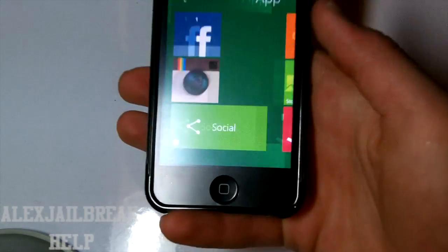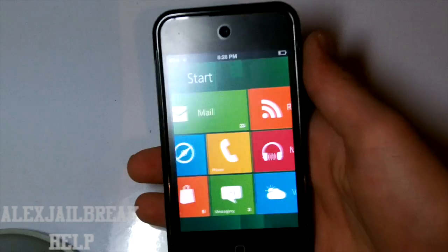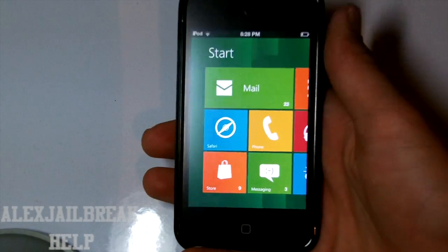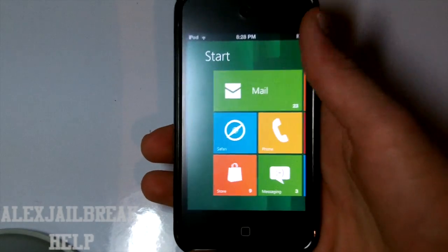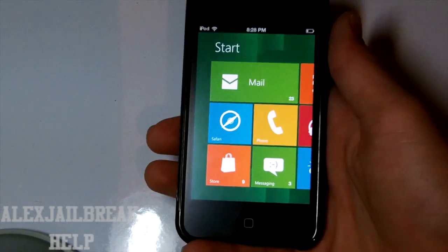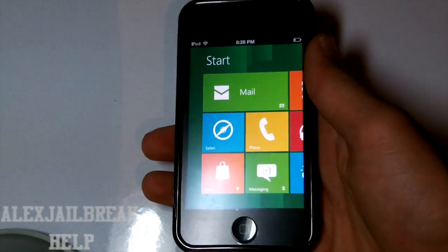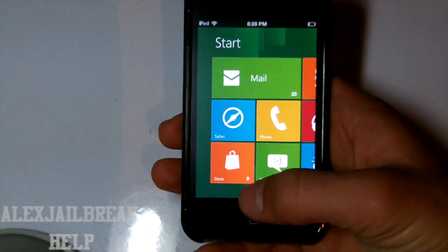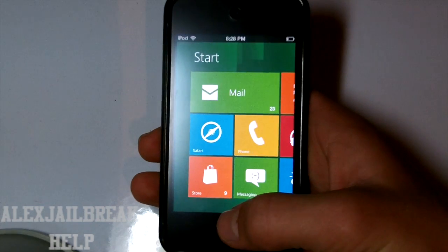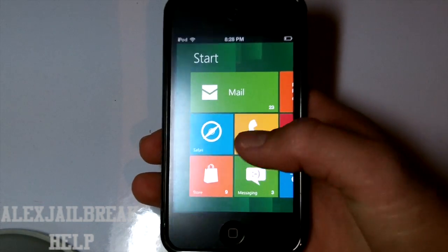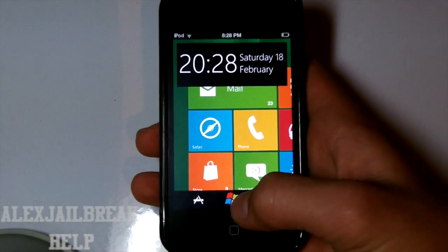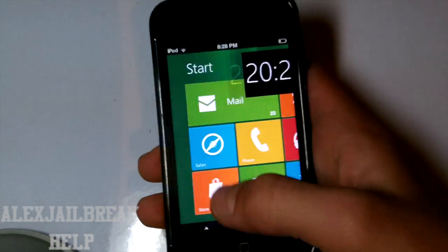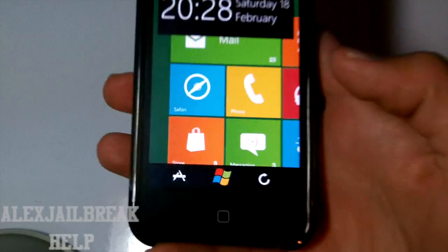But as you can see it is a pretty cool theme. And it's quite accurate to what the Metro UI is. But if we want to go back to our stock iOS theme, we just tap on the little space here.